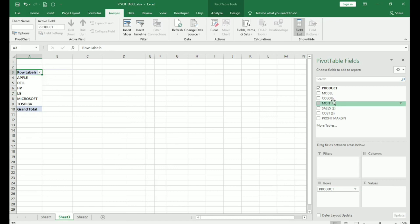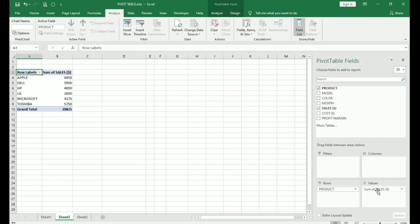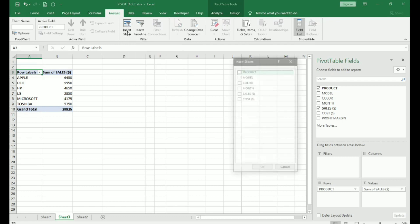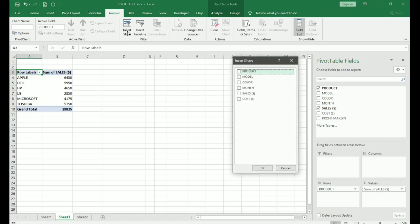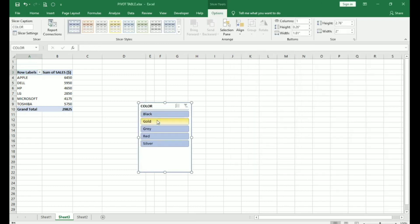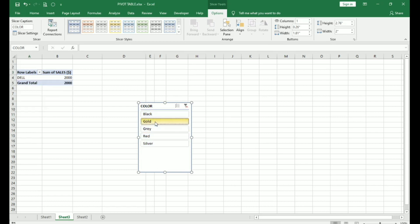Next, I have product and I will keep sales here. You have a tab called insert slicer. Slicer makes it faster and easier to filter tables or pivot tables. You can also use it in your charts, pivot charts. What does this do? Let's click on insert slicer. This is the insert slicer dialog box or tab. I will choose color. Click on color and say okay. Now, this is a slicer tab. If I click on gold.